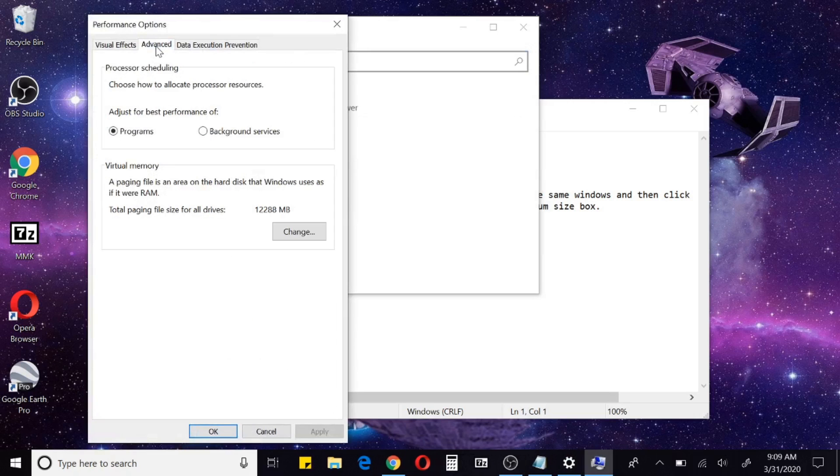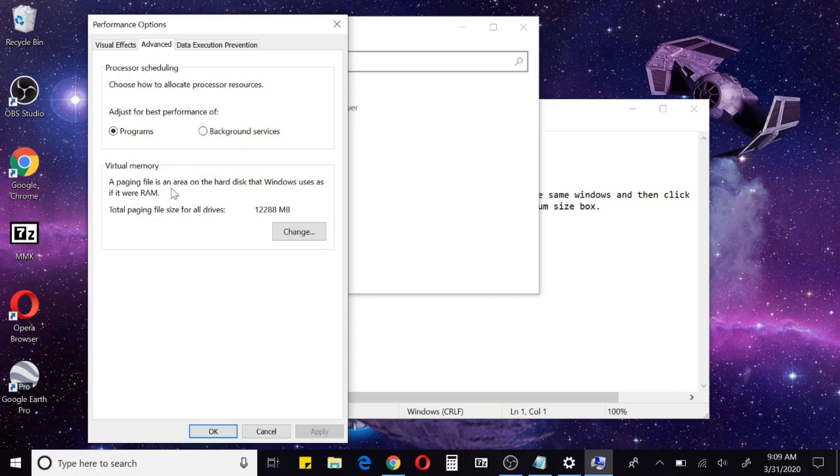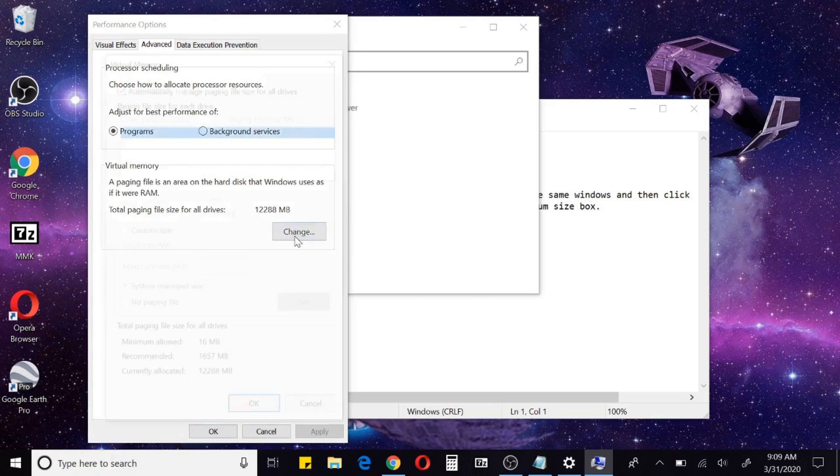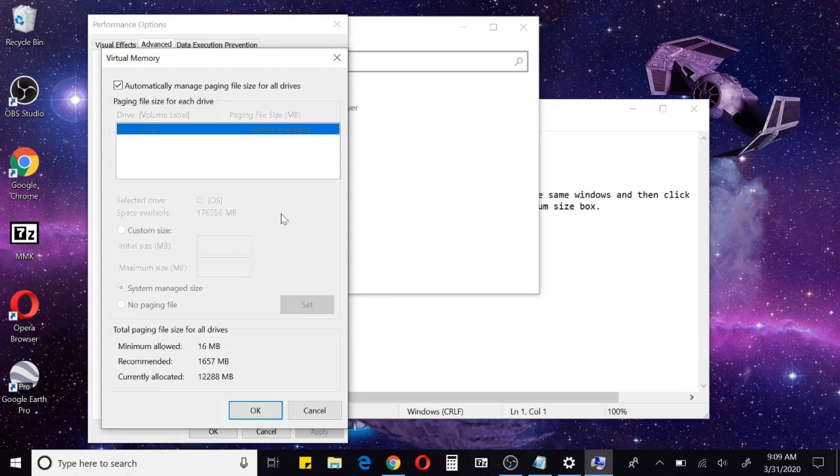Here we're going to go into Advanced settings. Under the Advanced settings down here you have Virtual Memory and a paging file. Here we're just going to go ahead and click Change.